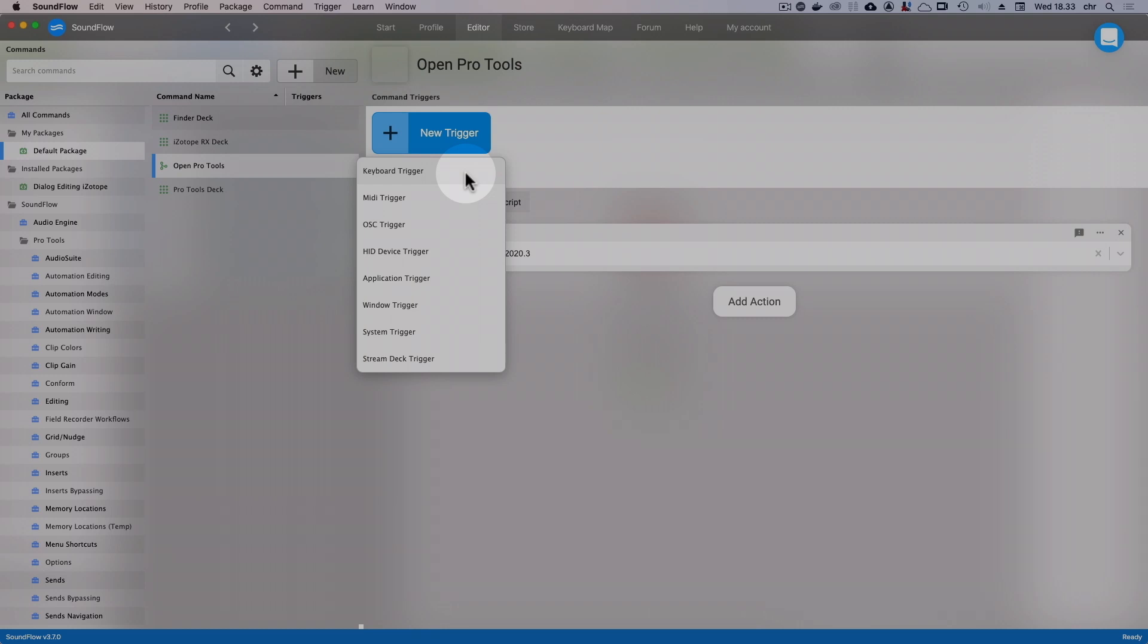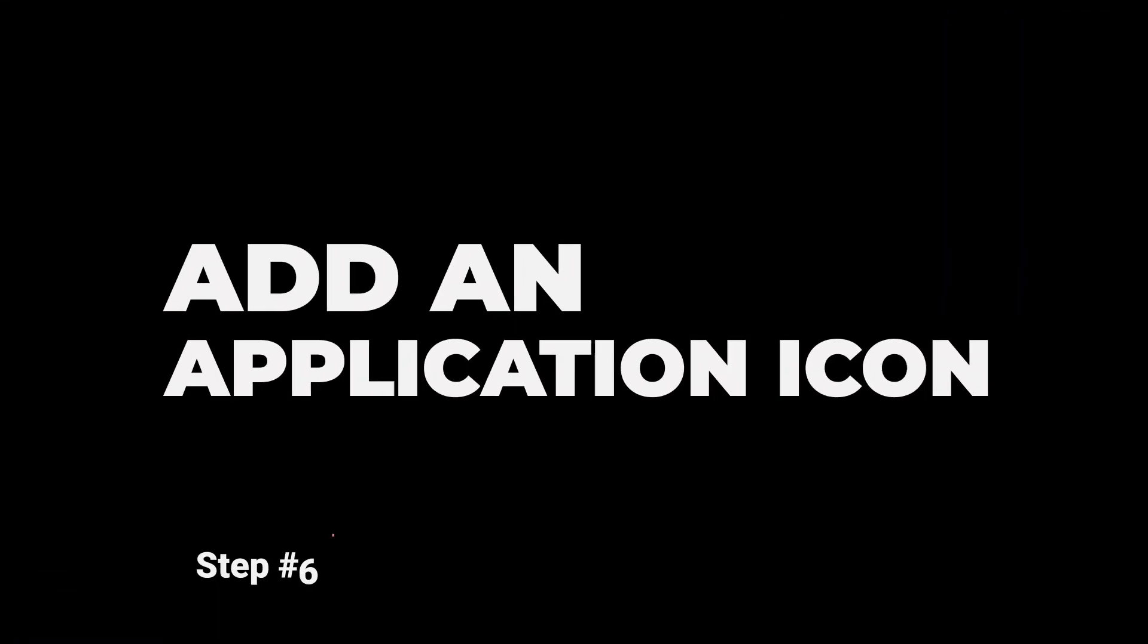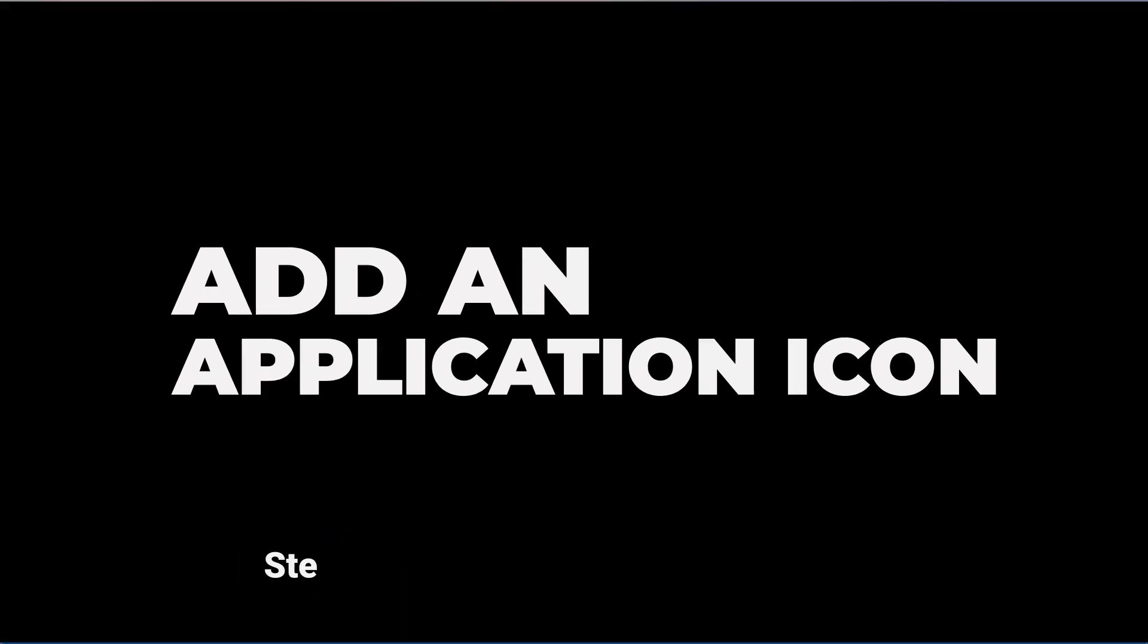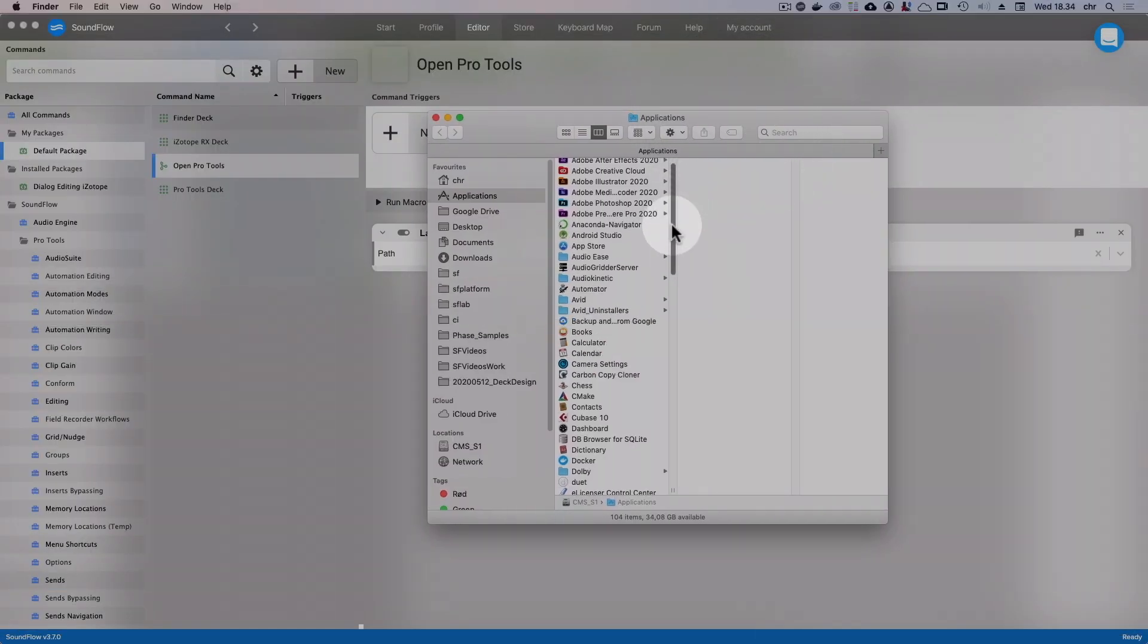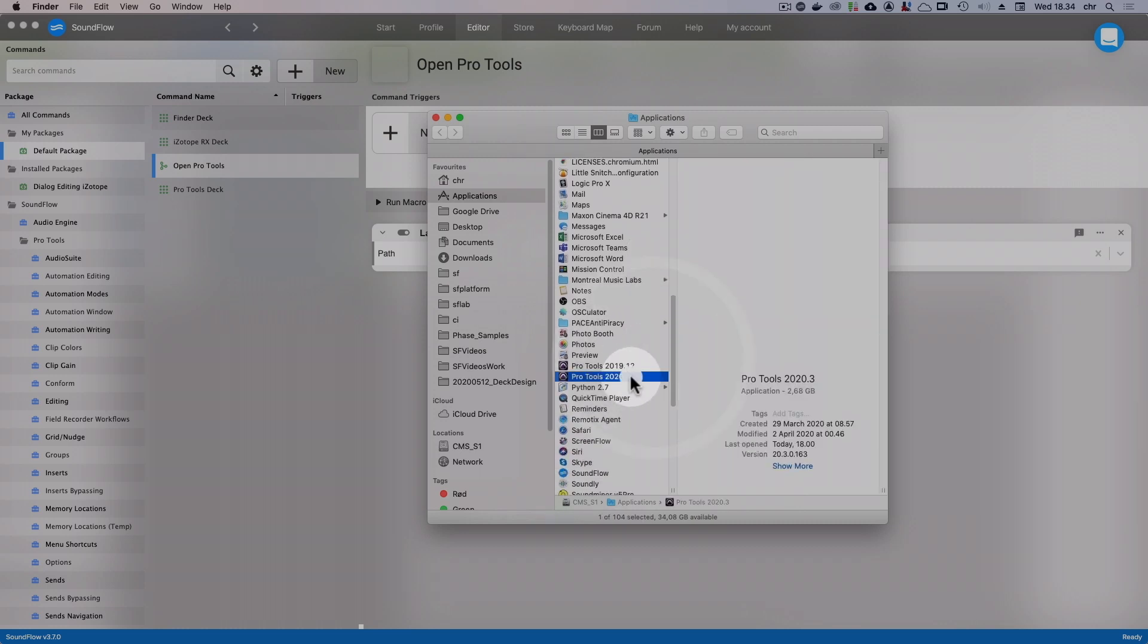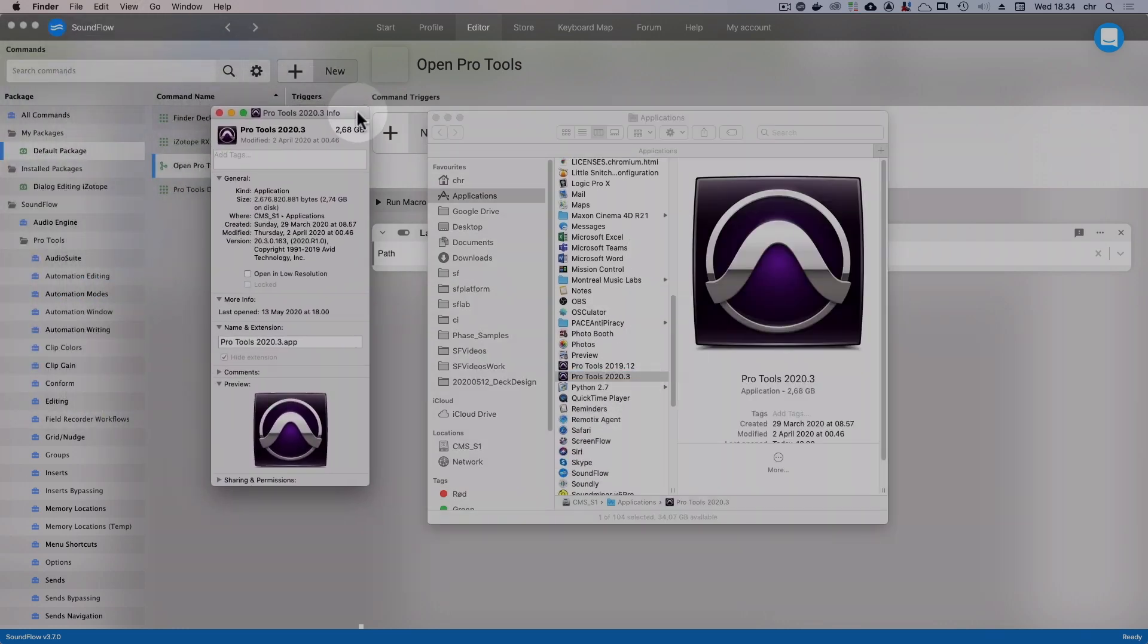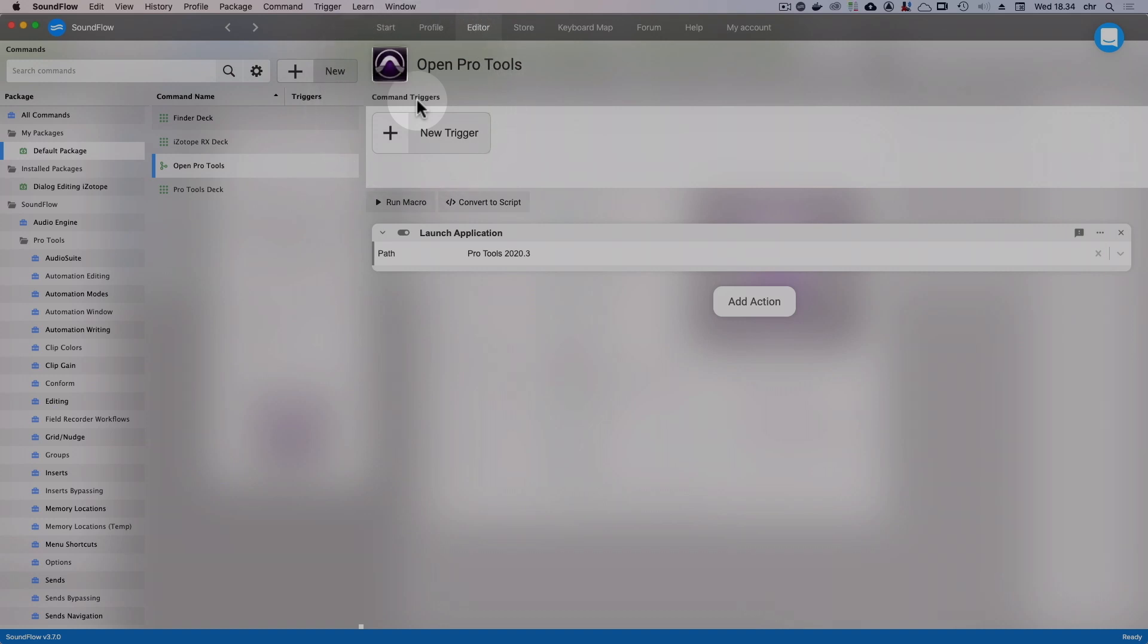To connect our new macro to a deck button, we need to do that inside the deck. But before we do that, let's make sure to give our macro a proper icon. To get the Pro Tools icon, go to your Applications folder and find Pro Tools. Then click Command-I to bring up the info window. Now click the little icon in the top left corner and press Command-C. Go back to Soundflow and now in the empty square next to the macro title, click and choose Set Icon from Clipboard.